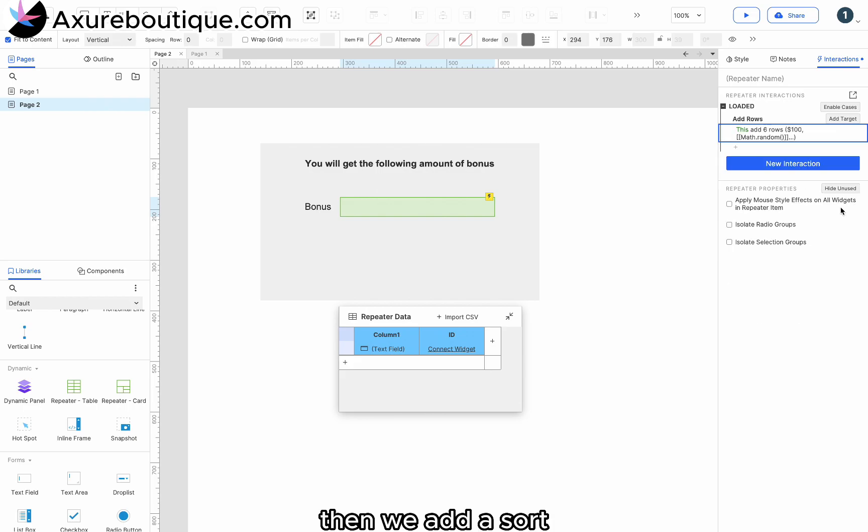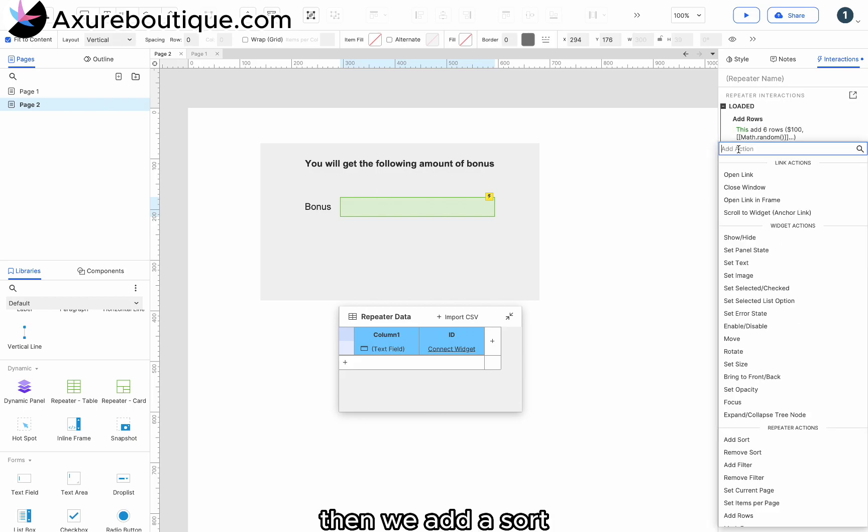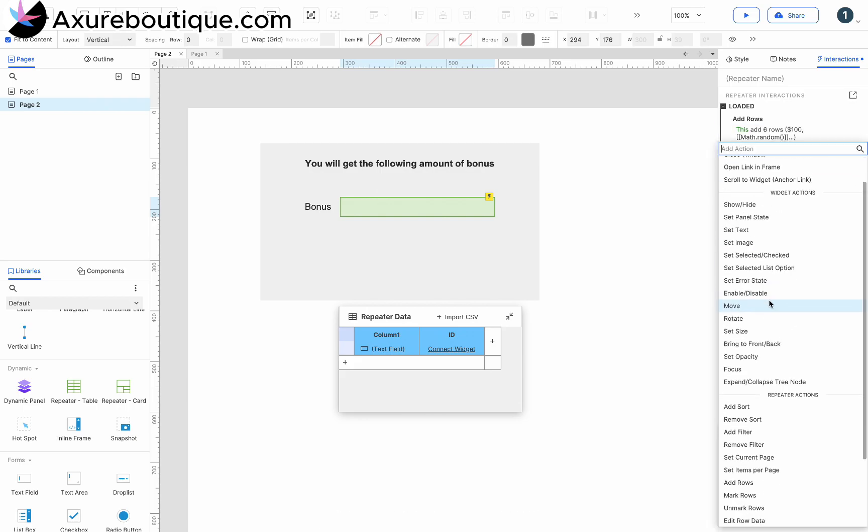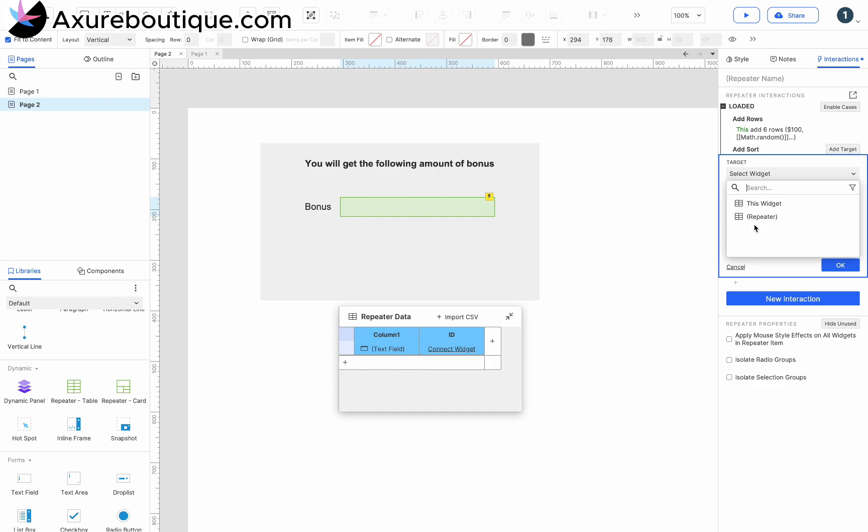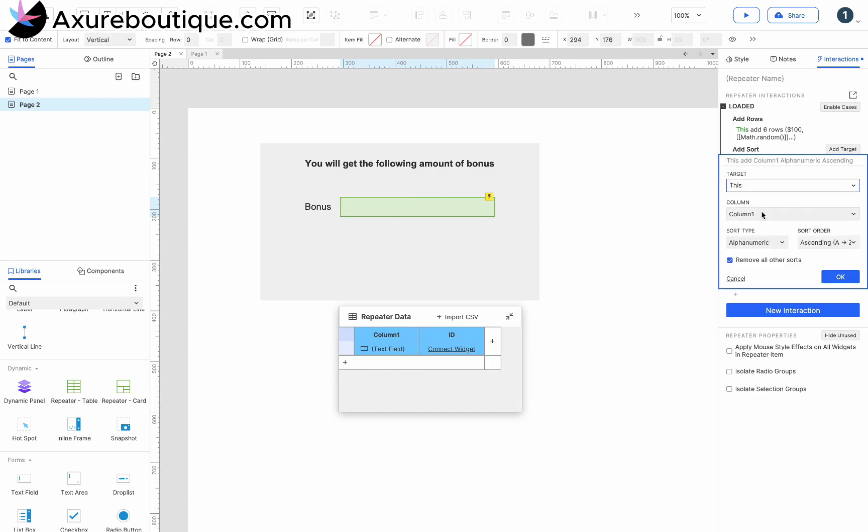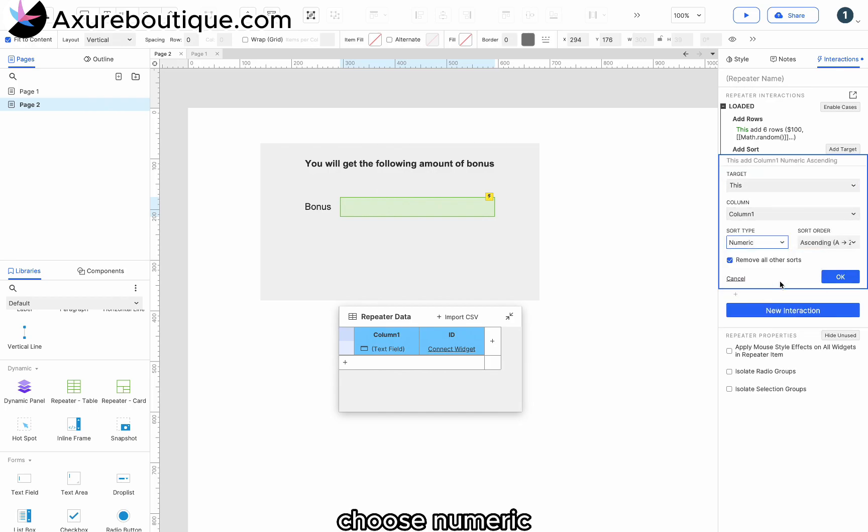Then we add a sort. Select the text field to start. Choose Numeric.